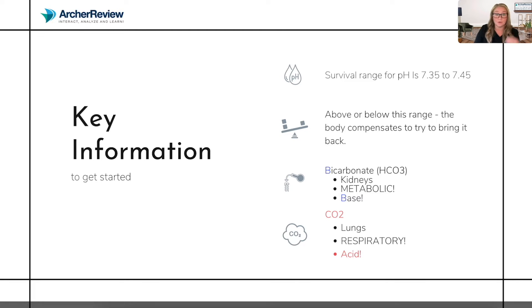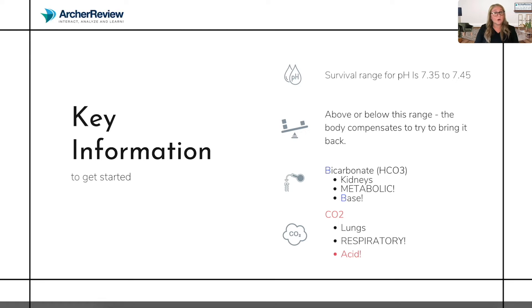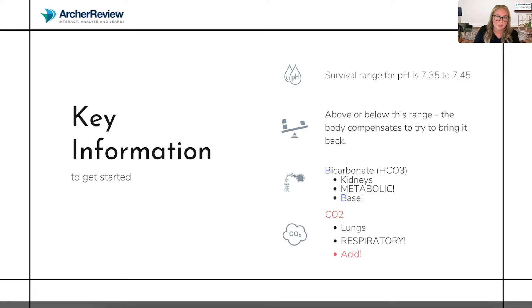You need to understand both bicarb and CO2. Let's start with bicarb — it is a base. B for bicarb, B for base. It comes from the kidneys, and that means if we have a problem with our bicarb, our problem is metabolic. Now let's talk CO2. CO2 comes from the lungs — you breathe it in and out. So if you have a problem with your CO2, you have a problem with the lungs, and that means it's a respiratory problem. CO2, my friends, is an acid.